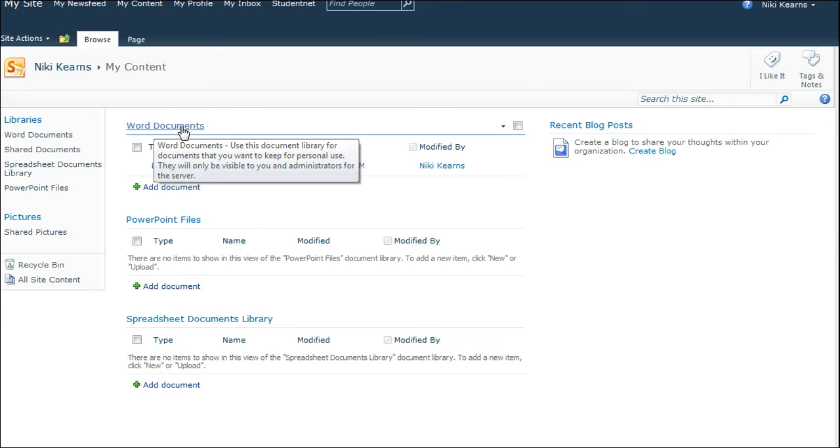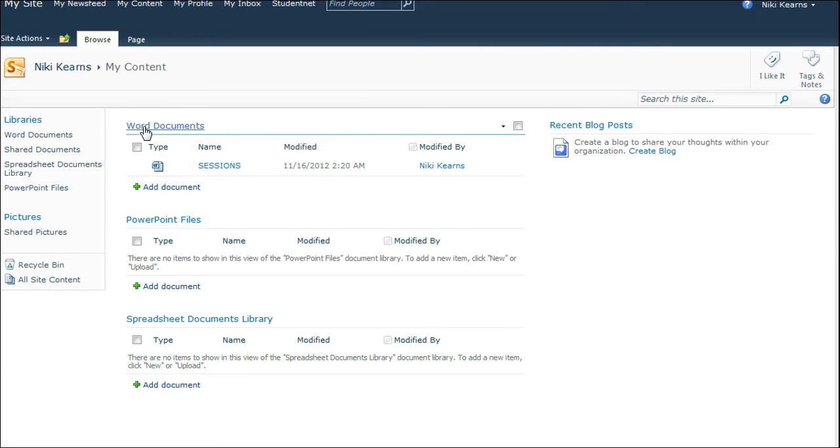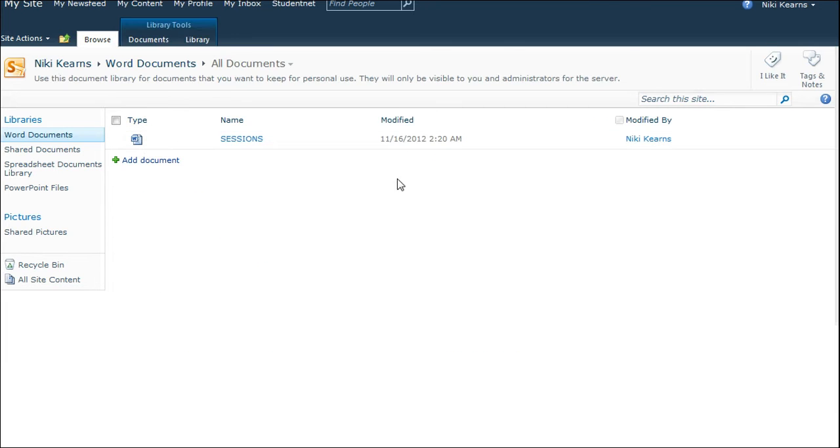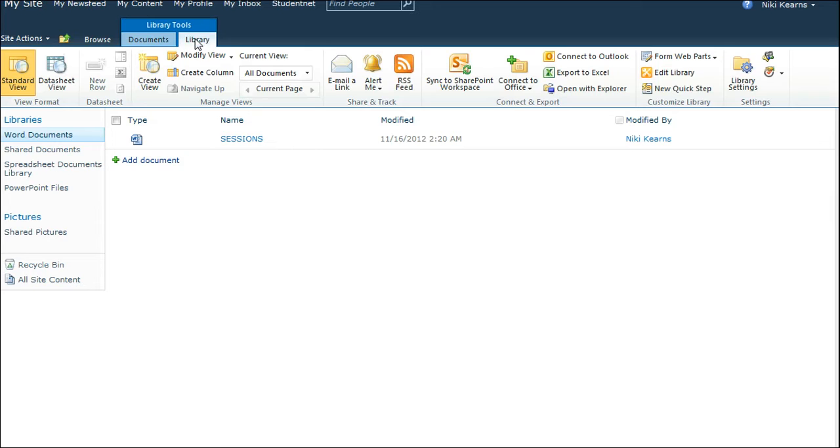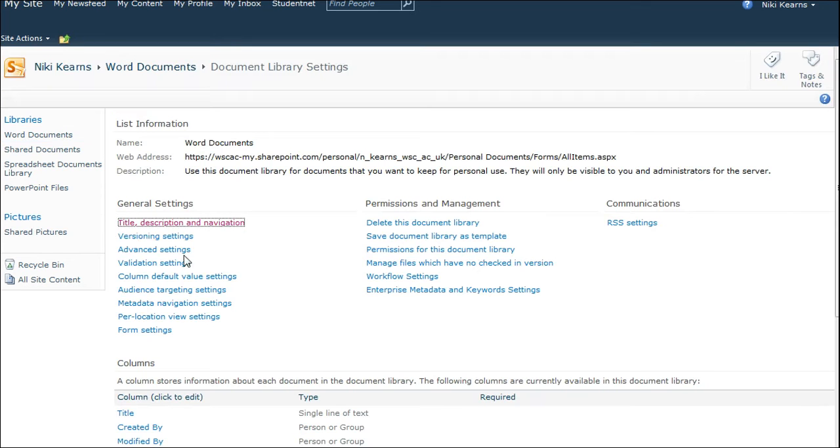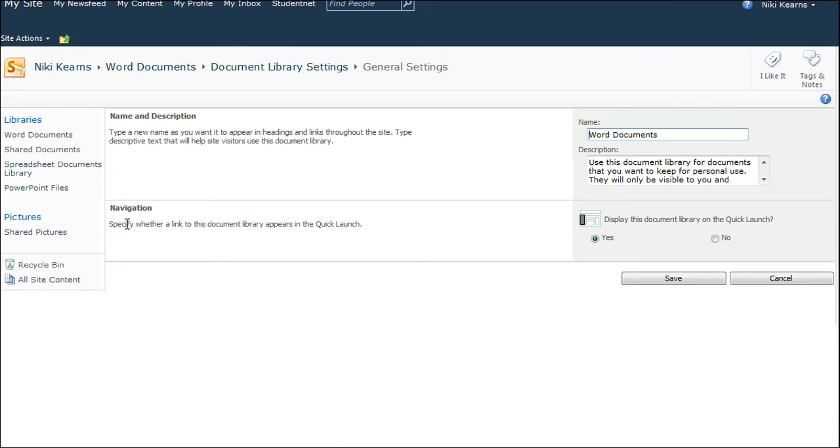First of all, to change the name of your library, click on the headings. So in your case, click on the one that says Personal Documents, and then from the Library Tools area, choose Library, and then Library Settings on the right-hand side. Choose Title, Description and Navigation.